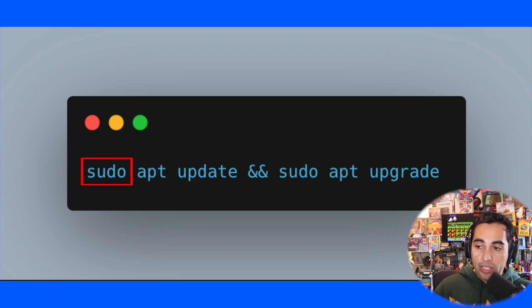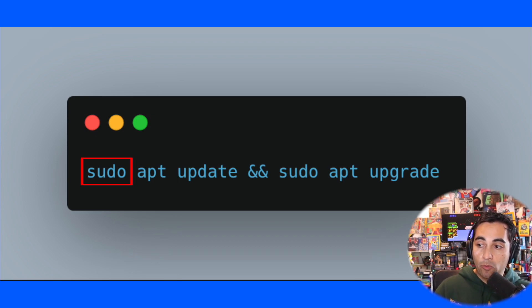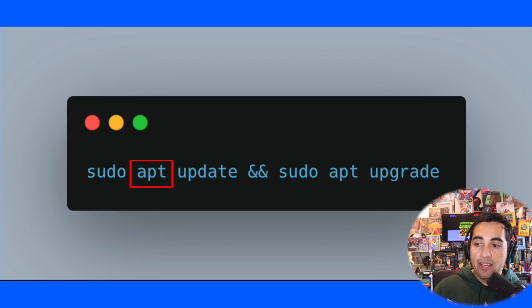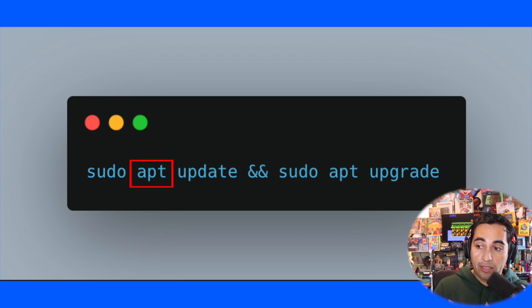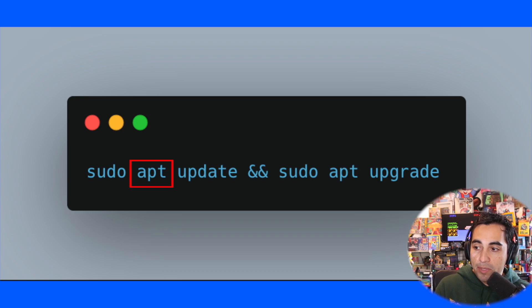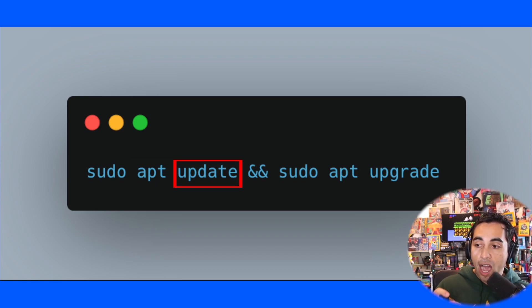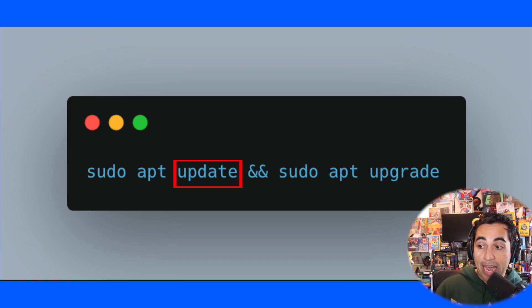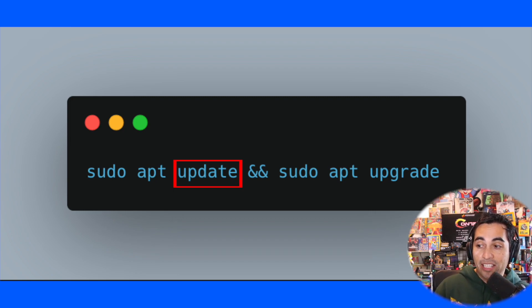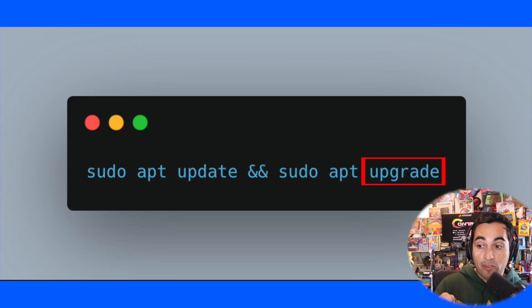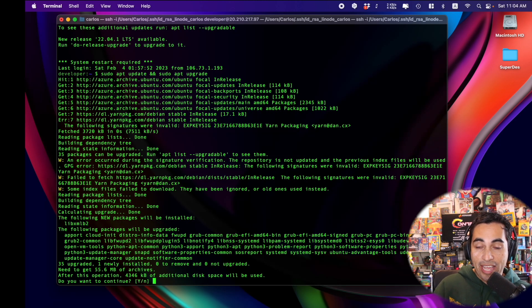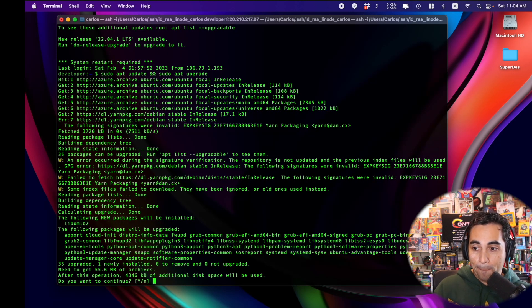So the sudo in the beginning allows you to run the command with admin privileges. And apt is the package manager of Ubuntu that helps you essentially install, update, manage all the software packages that you use. And the update option updates the packages list. And finally, upgrade option upgrades the packages to the latest versions.